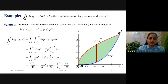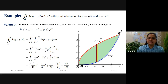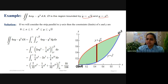It's the double integral of 4xy minus y cubed dA. dA is nothing but dx dy. D is the region bounded by two curves. I'll draw these two curves. We will observe how to draw these curves.